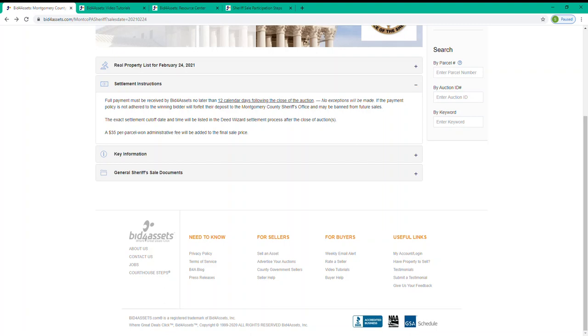Now, at the end of a Sheriff's Sale, you will receive an email alert letting you know if you won any of the auctions that were available. And that email alert will provide you with settlement instructions, as well as a link to Bid for Assets Deed Wizard tool. The Deed Wizard tool will allow you to update vesting information individually for any property that you've won.